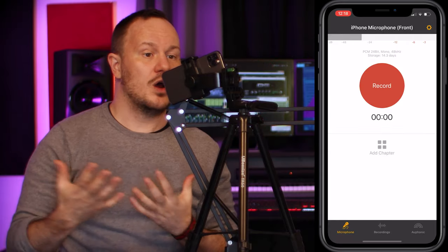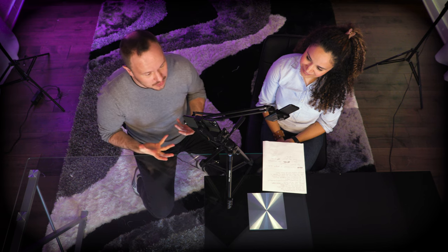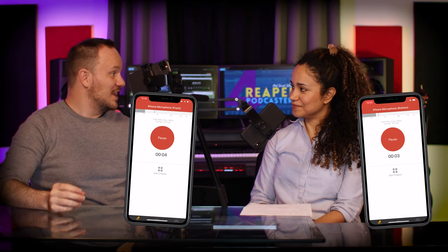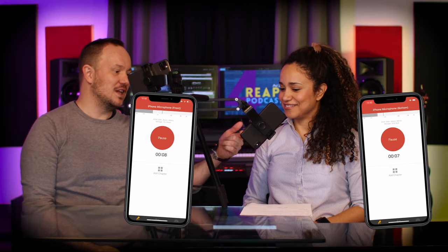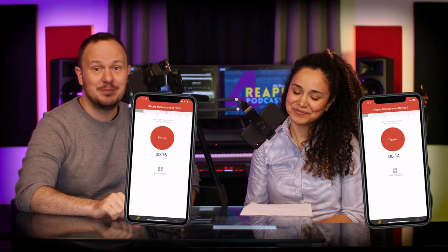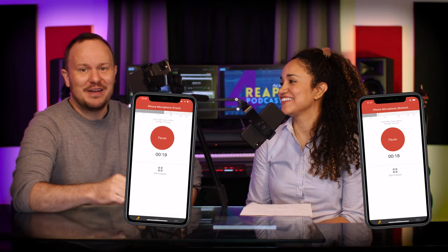Once we press the record button, we need to sync the two files. It would be really hard for Veronica and me to press record at the exact same moment, so once we press record we'll snap our fingers or clap our hands. That creates a sharp spike in the waveform that we can use in our audio editing software to align the two files perfectly. So let's press record — we're both recording now — give us a clap! You can see how that clap spiked in the app. We'll time-lapse the recording session and pop back after we're finished.